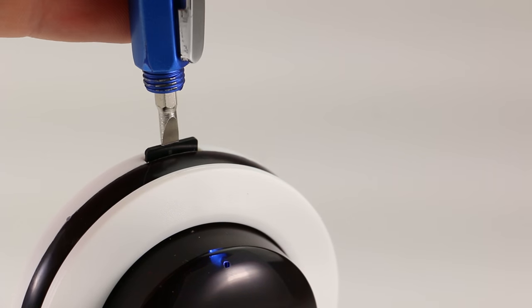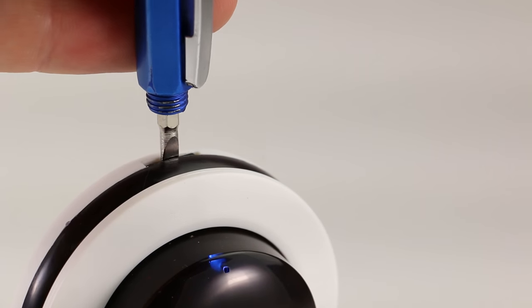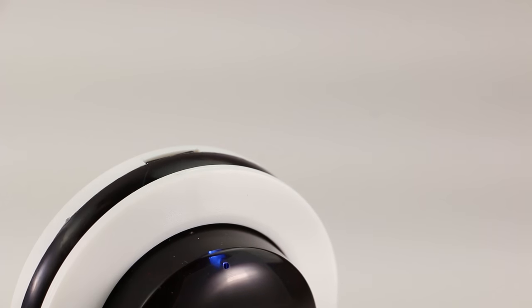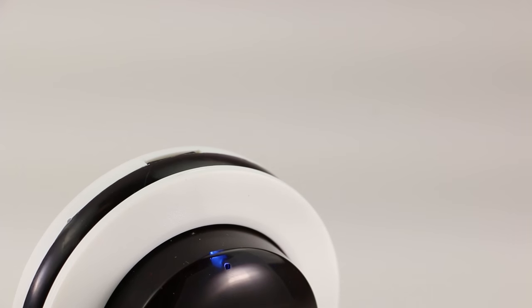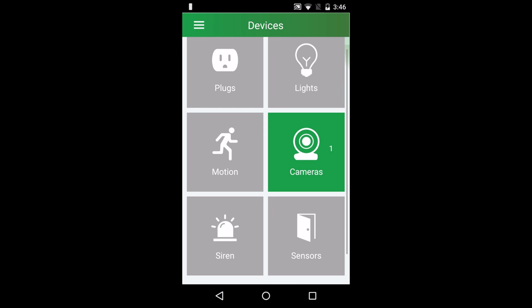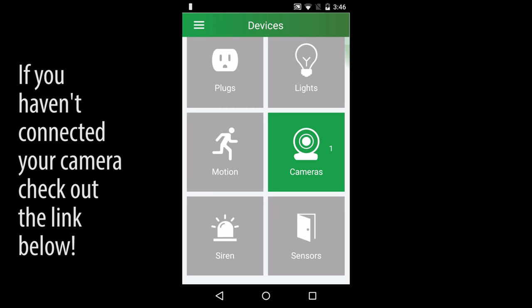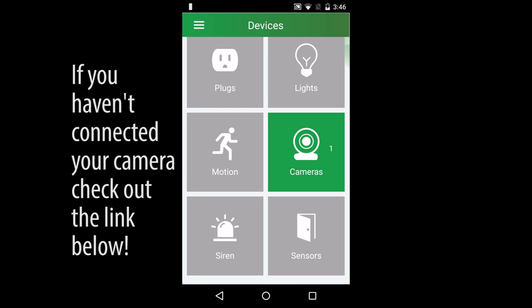For this video, you'll want to insert a micro SD card into your camera. Now that we've looked at the camera, let's go over some features in the app.